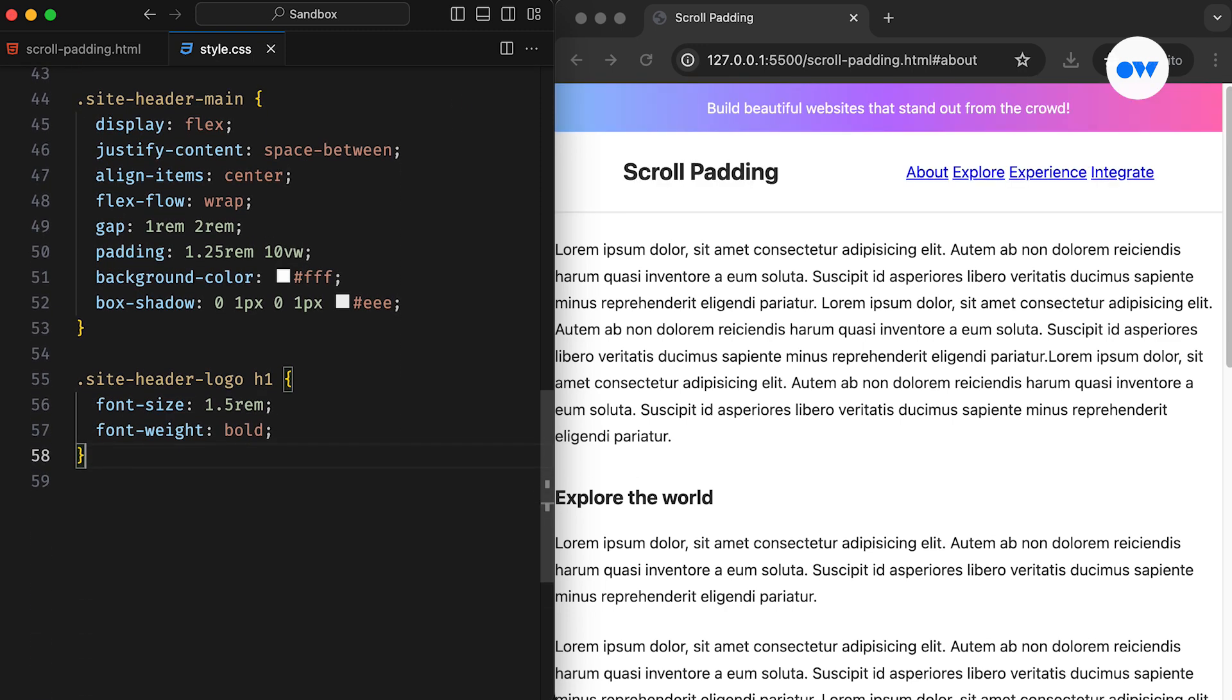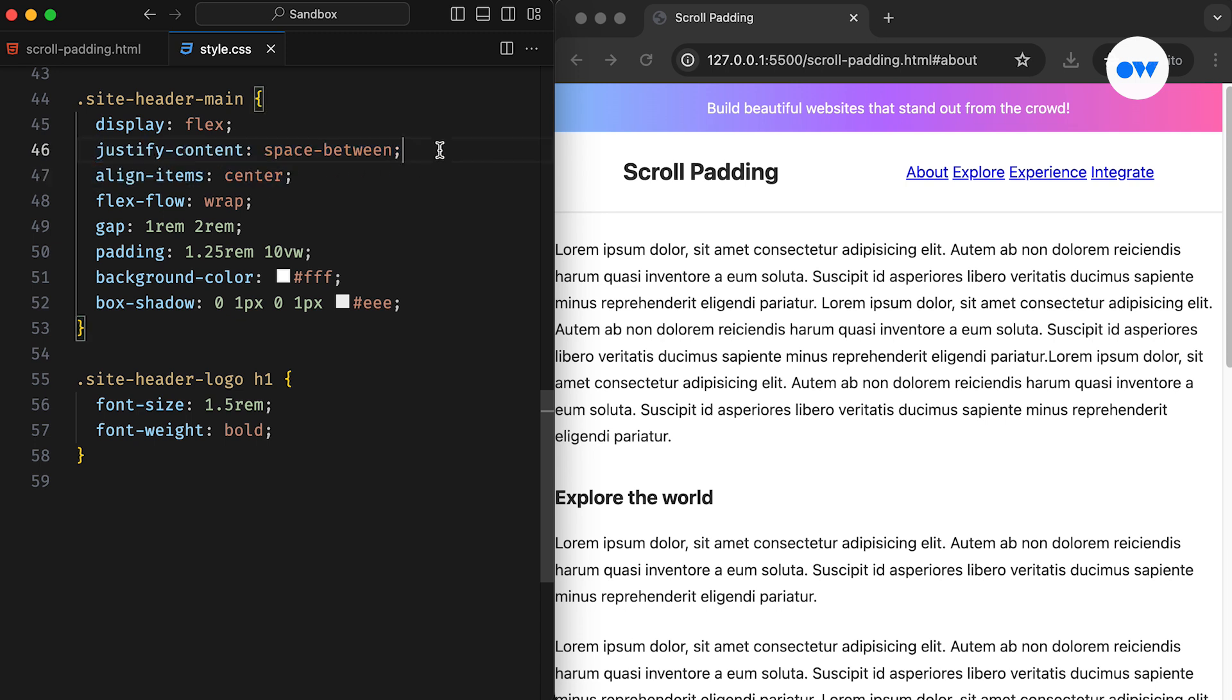The parent div containing the logo and navigation is set as a flex container for easy alignment. The justify content property with the value of space between ensures that both elements stay positioned, keeping the logo flush at the left edge while the navigation remains on the right side.